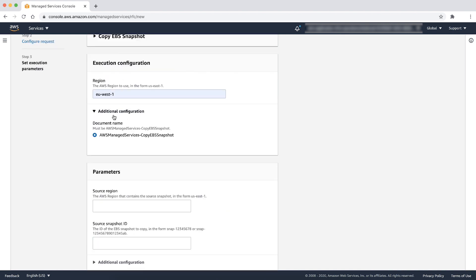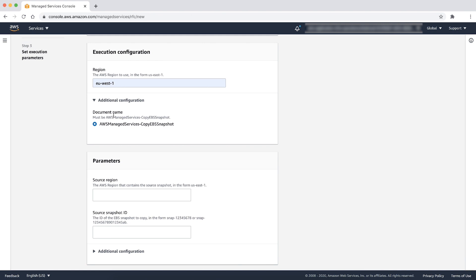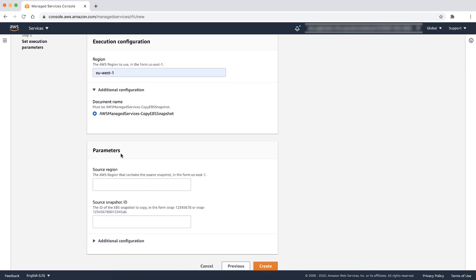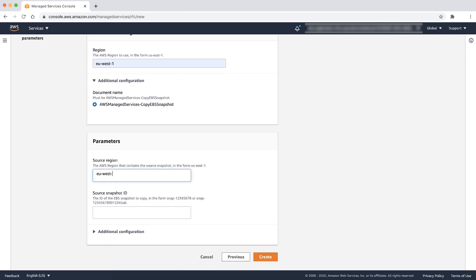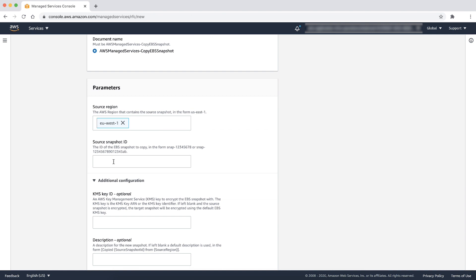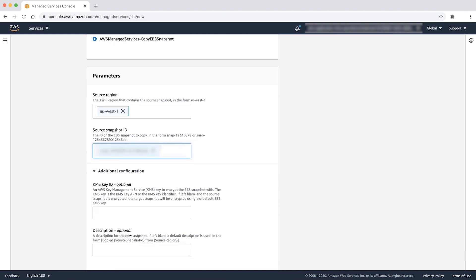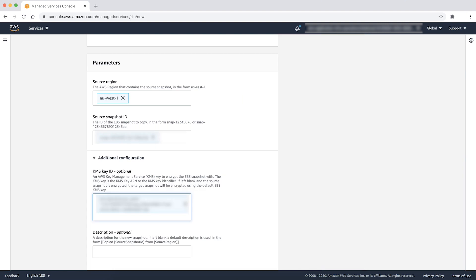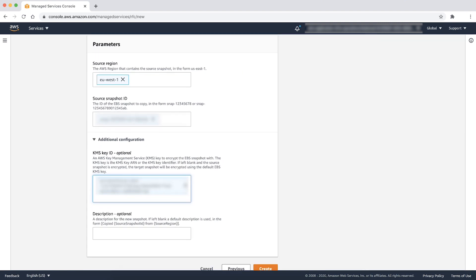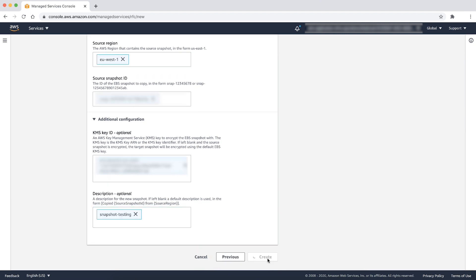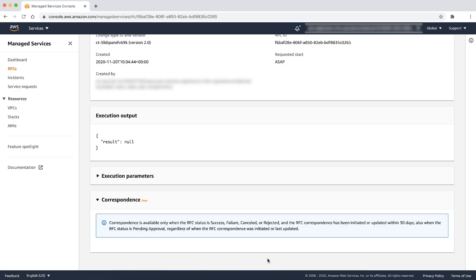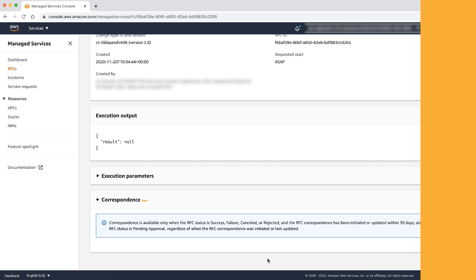Under execution configuration, the AWS region should be the exact region where the source snapshot is present. The source region should be the AWS region that contains the source snapshot. Enter the source snapshot ID. Under additional configuration, mention the ARN of the new KMS key we created in step one and enter a valid description for the new snapshot and choose create.